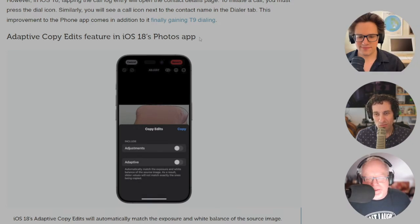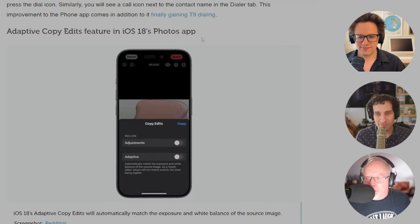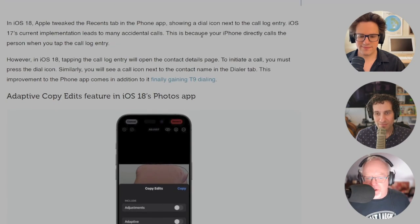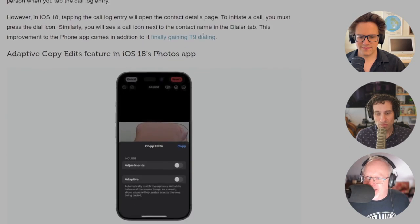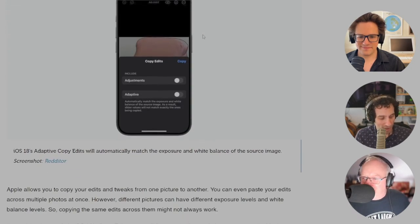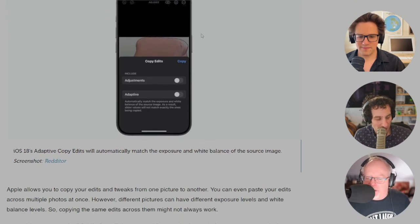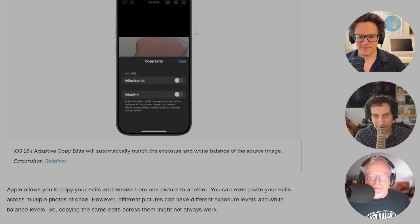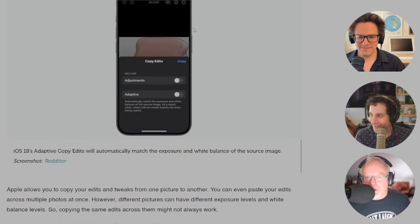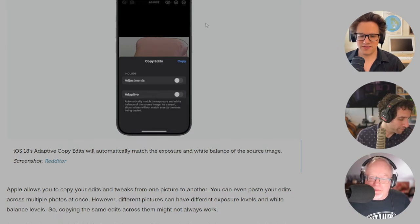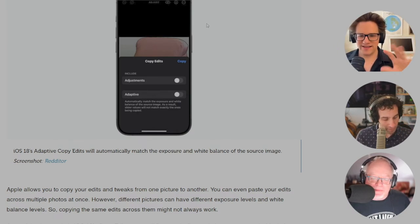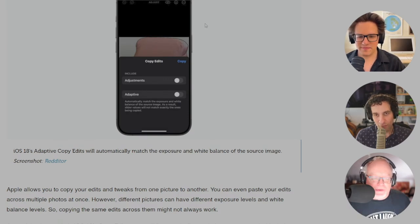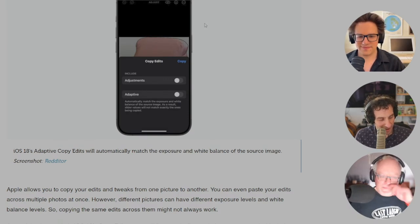So you were just talking about all the home screen customization options. One of the things you can do is you can hide the app labels, the names. Oh, that actually is handy. Very clean looking, right? Yeah. I mean, who needs to see the actual name of the app beneath the icon? Now, what I don't know is if you can hide those one by one.